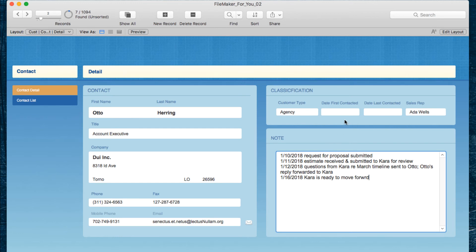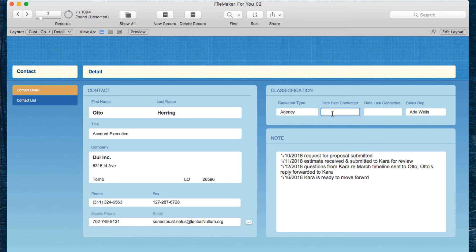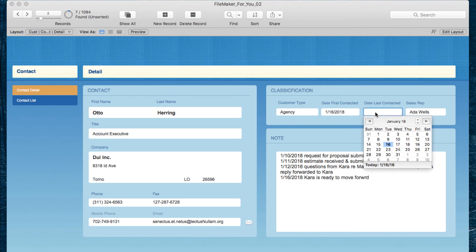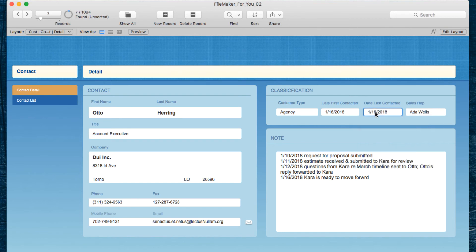You can also use this shortcut in a date field. So we have date first contacted here. I can use command or control hyphen and it'll show up there. And I wanted to demonstrate that it also works even if you have a drop-down calendar. You can simply type the shortcut and it will automatically enter today's date, saving you from needing to click on the calendar.